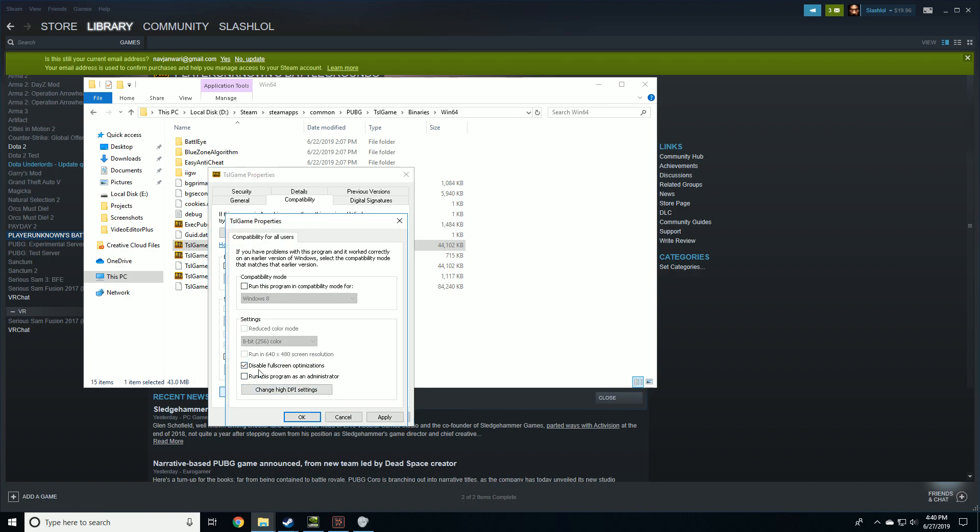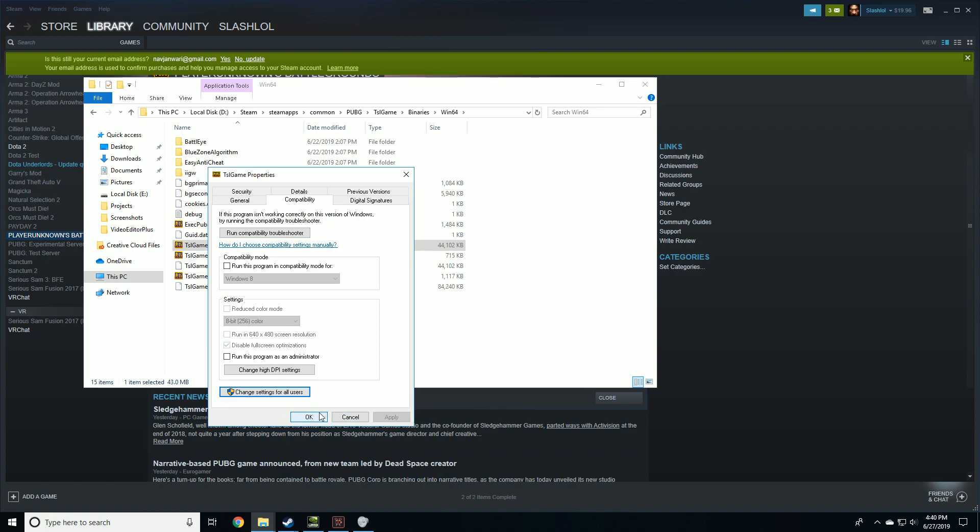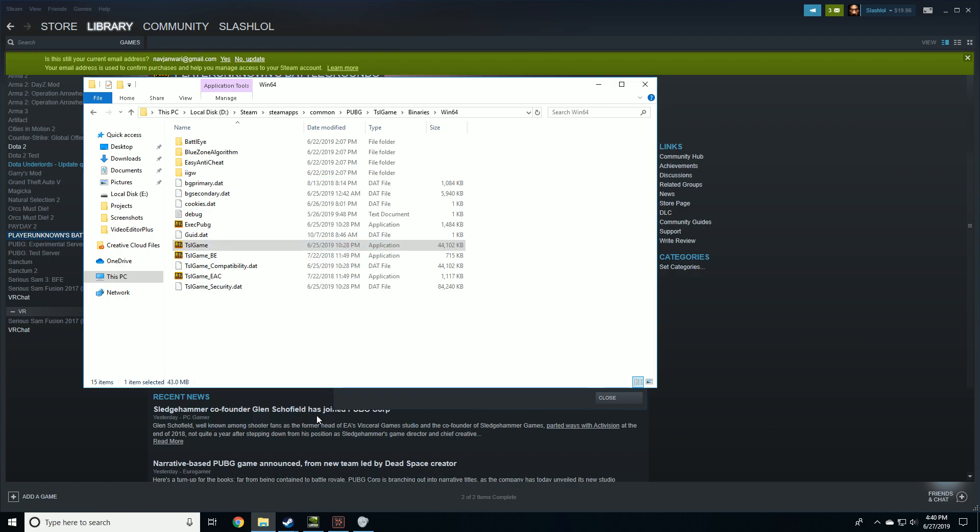You're going to disable full screen optimization, apply, click OK, and then you have to restart your game.